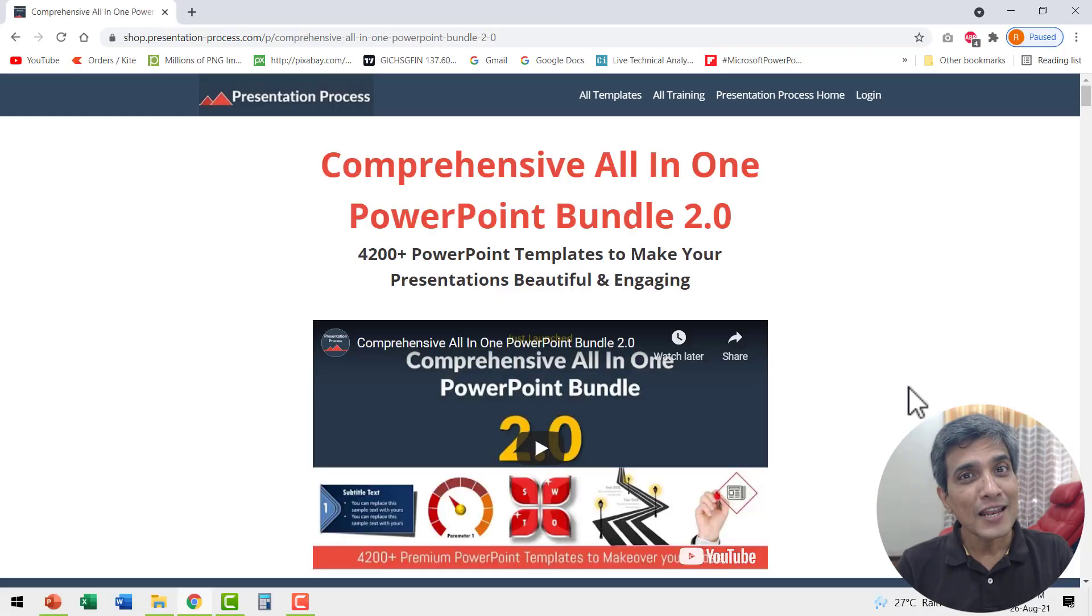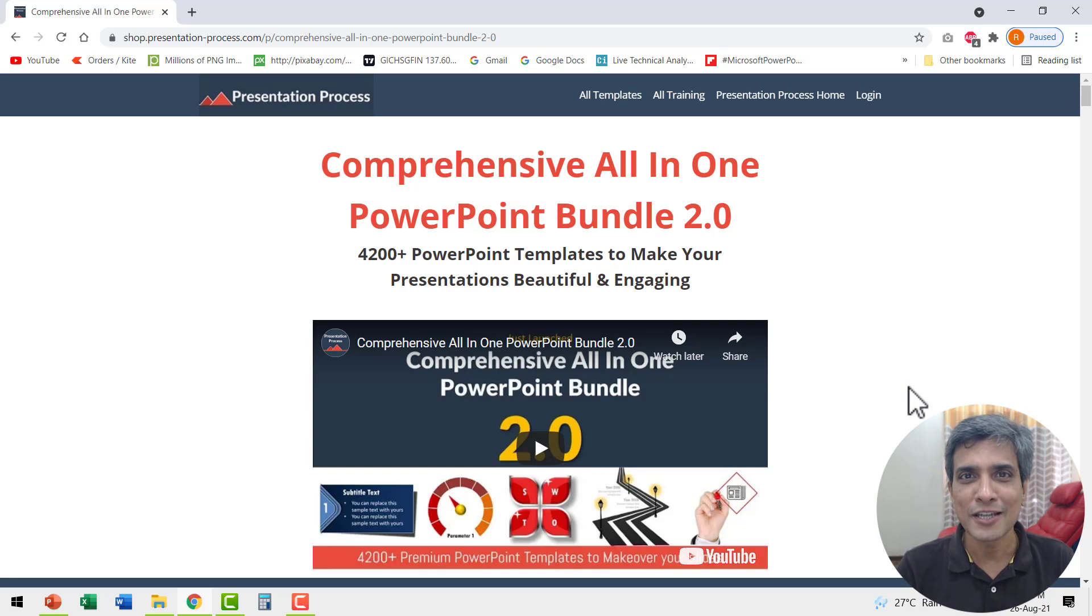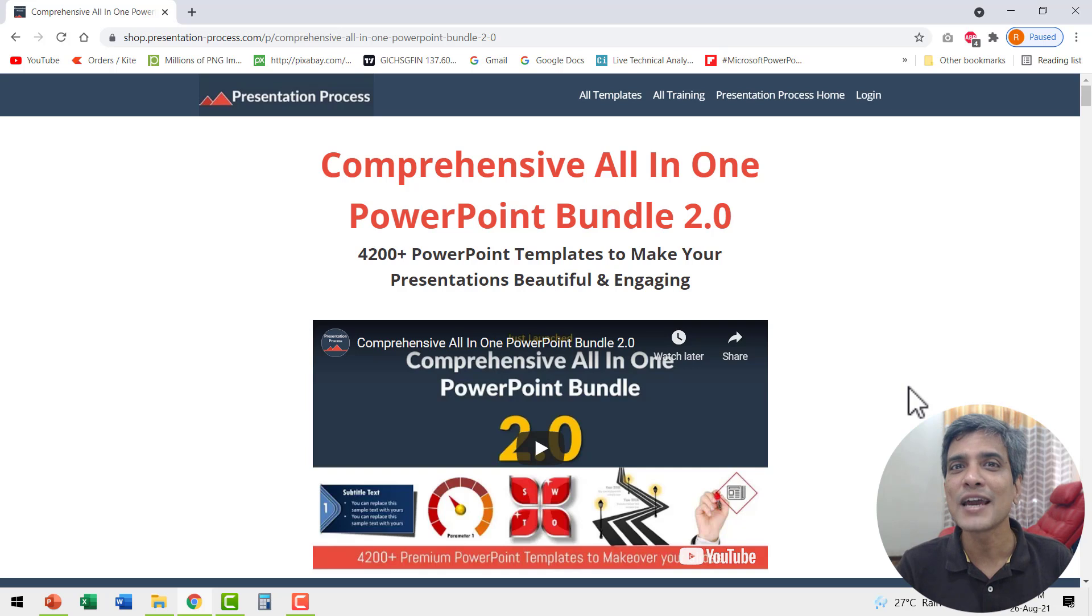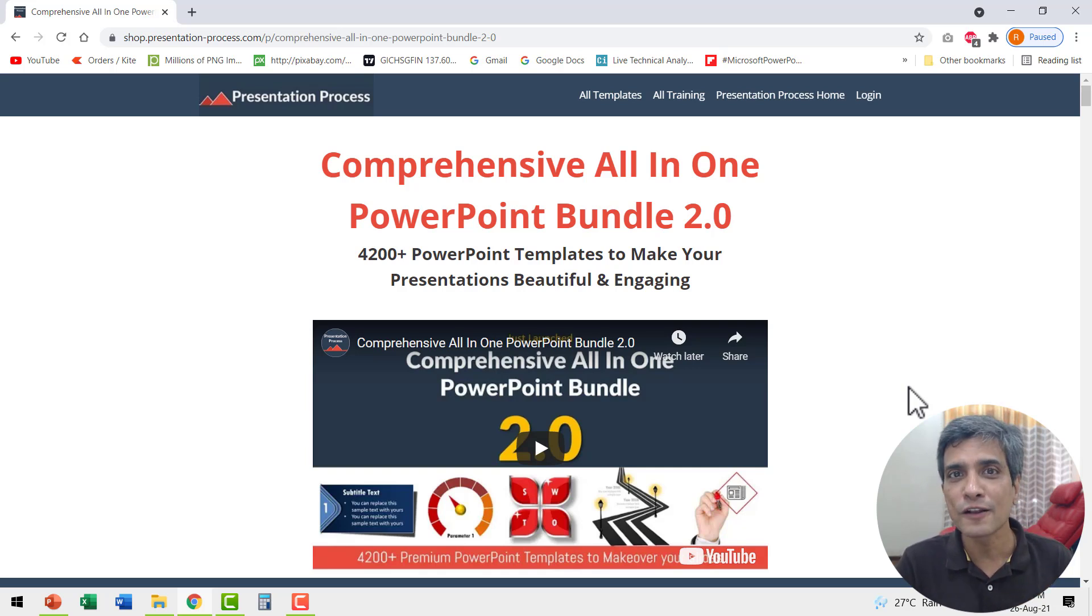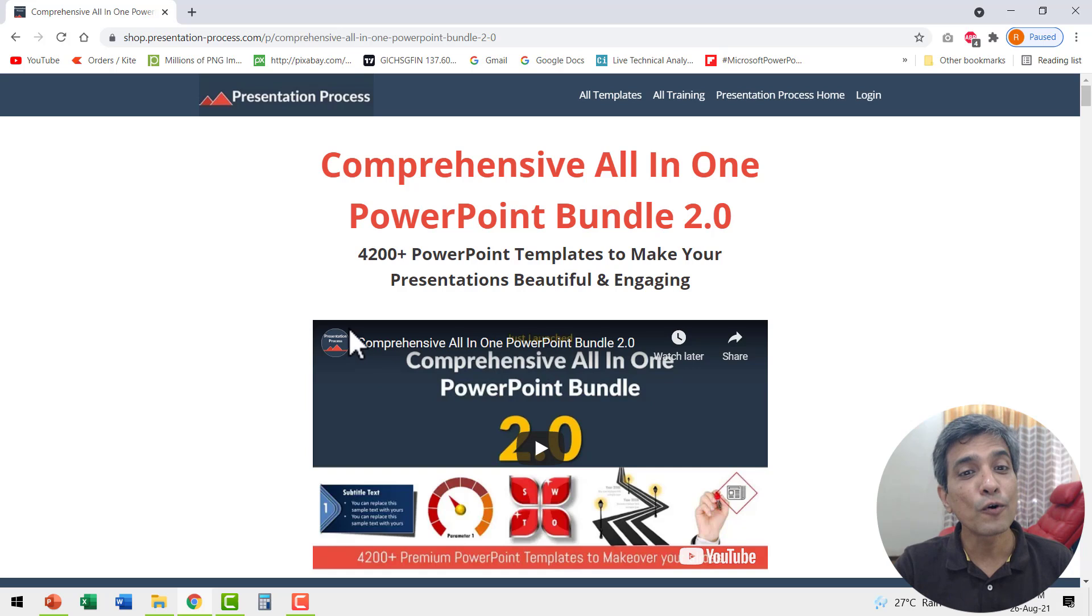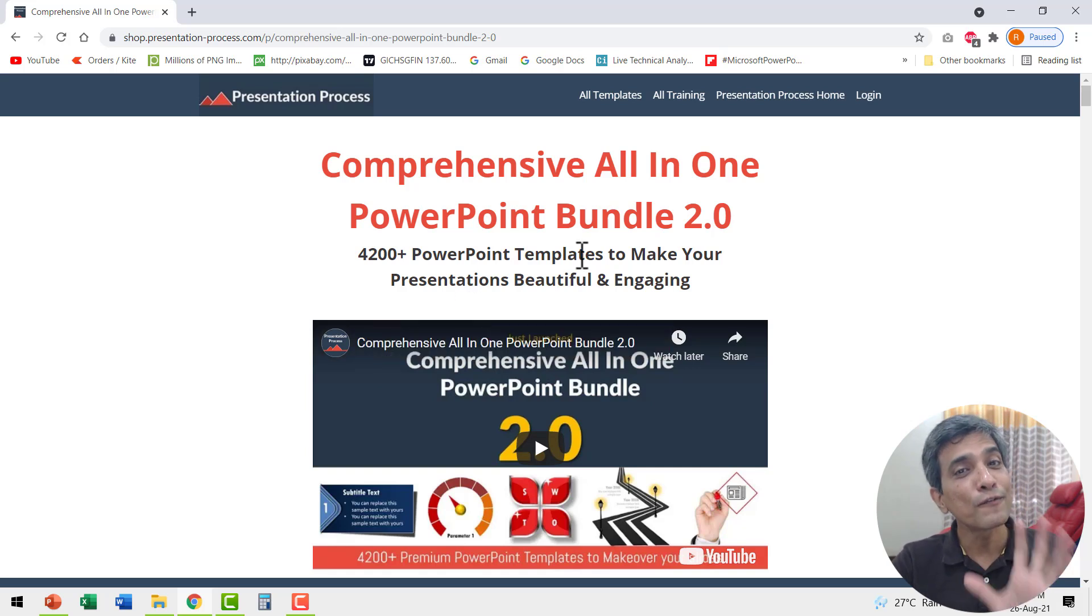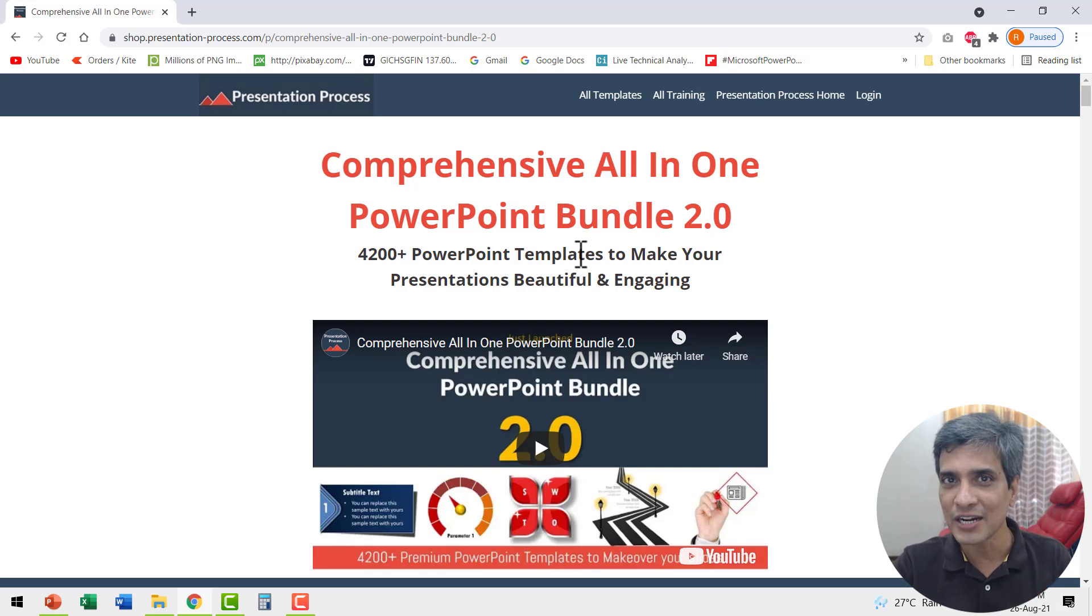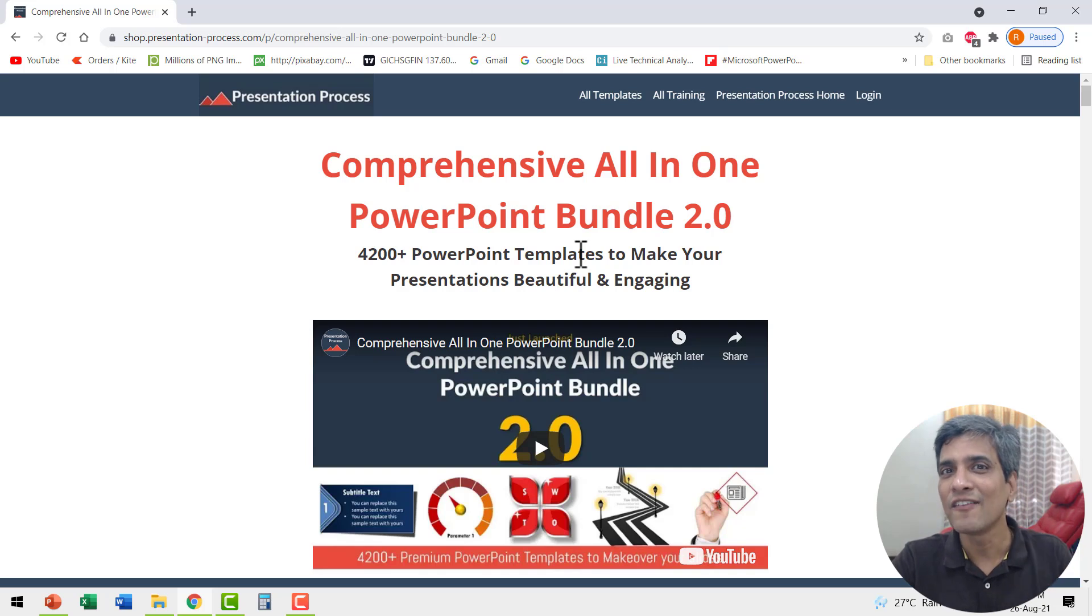Good slides with creative animation always capture the attention of your audience no matter how distracted they are. If you don't have the time to create those kind of creative animations for yourself, you can always pick up an off the shelf solution like our comprehensive all-in-one PowerPoint bundle version 2.0. This bundle has more than 4200 premium PowerPoint templates that are fully animated. So you can just pick and stick them into your presentation deck and you'll be able to have a really captivating slide deck available for your presentation.